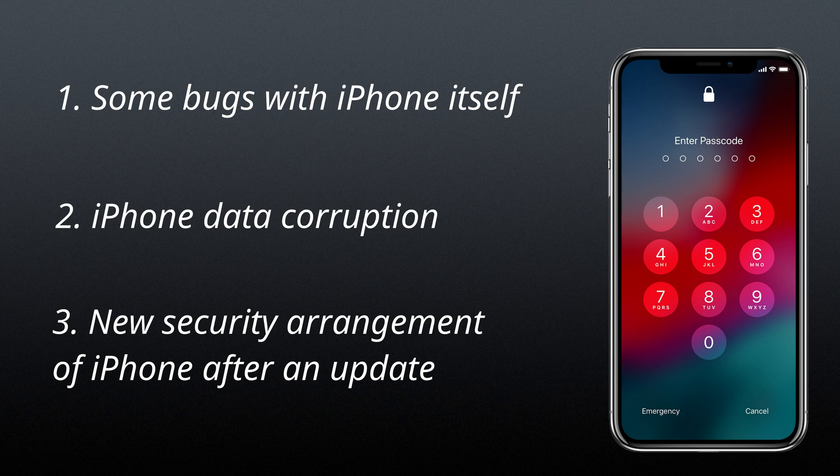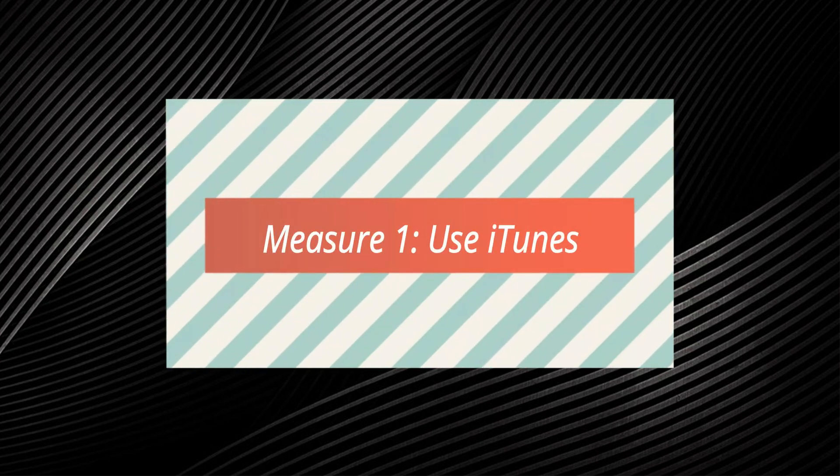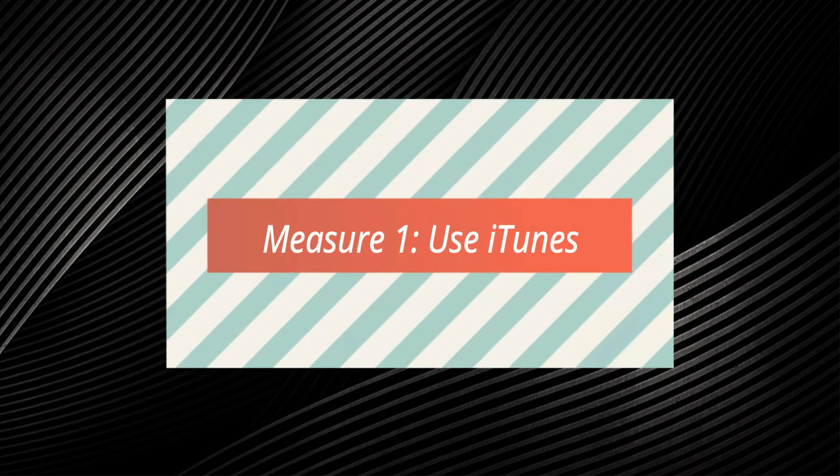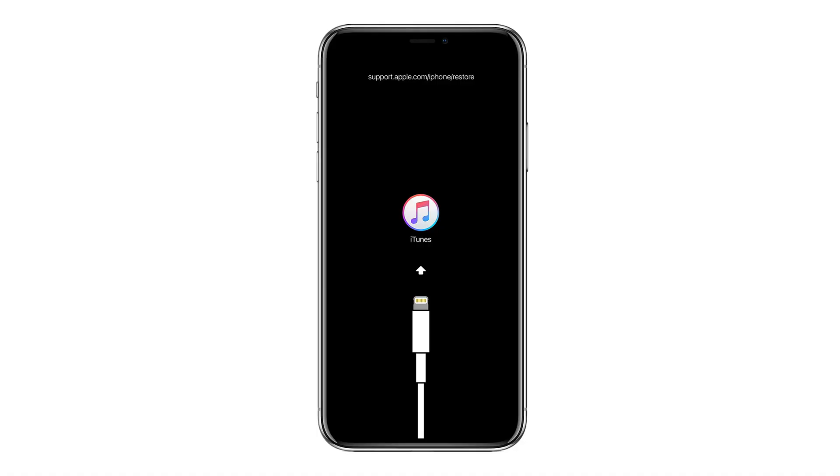Let's go ahead and dive right in. The first suggested solution to the iPhone passcode randomly changed trouble is connecting to iTunes to restore it. This is the most commonly used method to unlock an iPhone without knowing the correct passcode. The operation procedures are pretty straightforward.